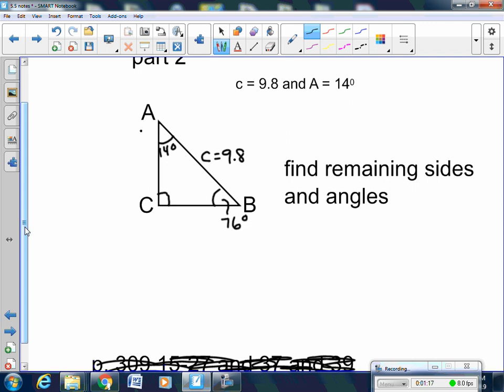The directions say find the remaining sides and angle to the nearest tenth. I already found the three angles, but I only have one side, so I have to find the other two sides. You can use SOH-CAH-TOA.